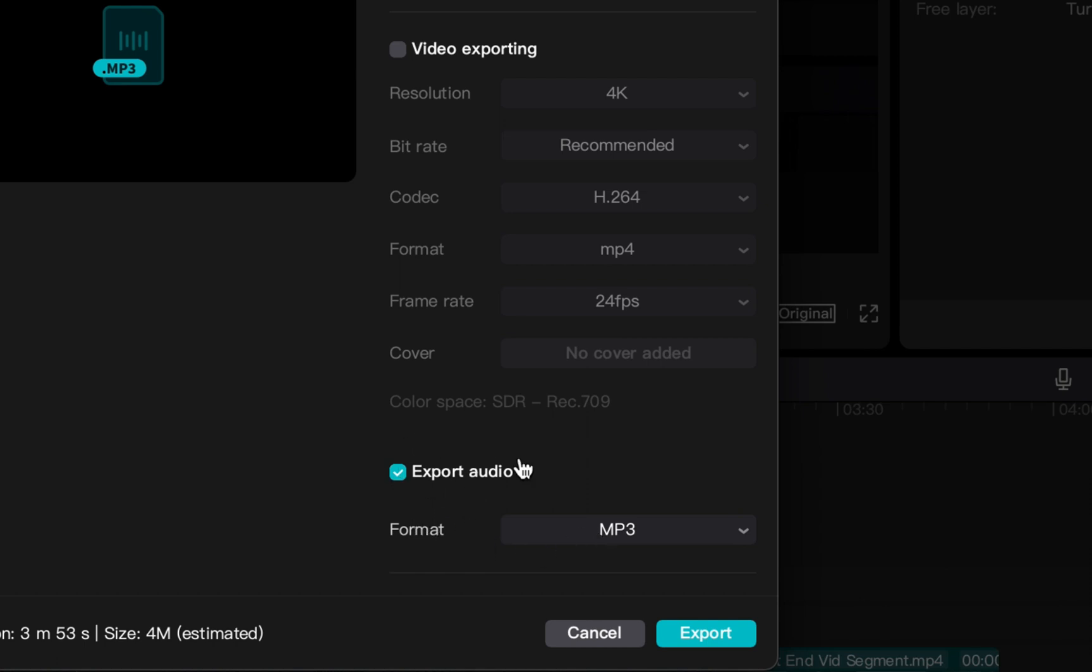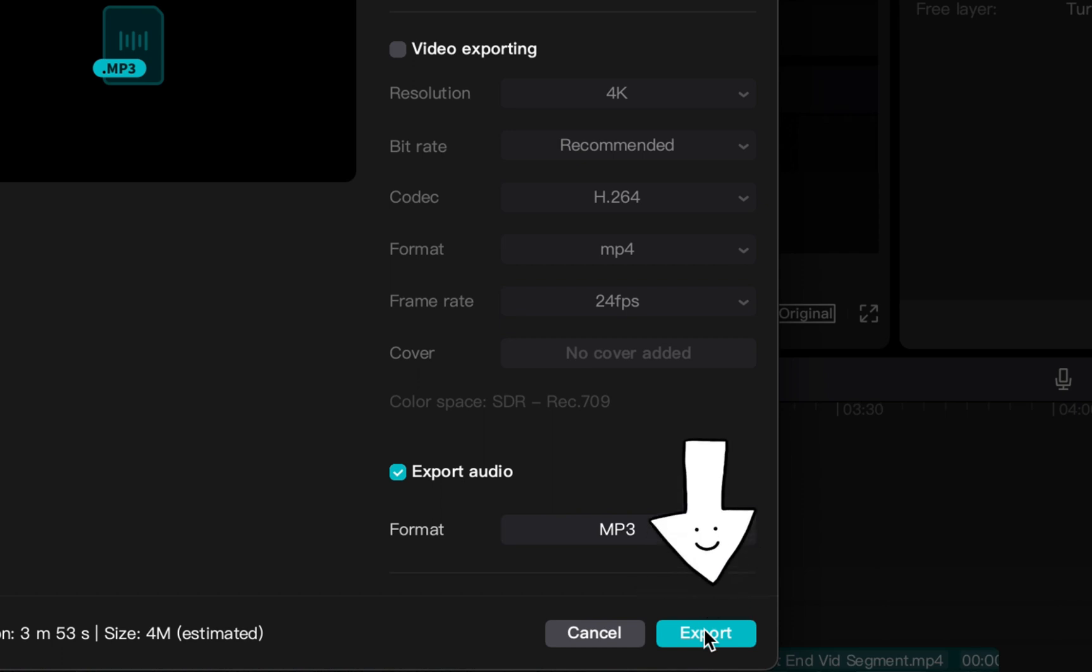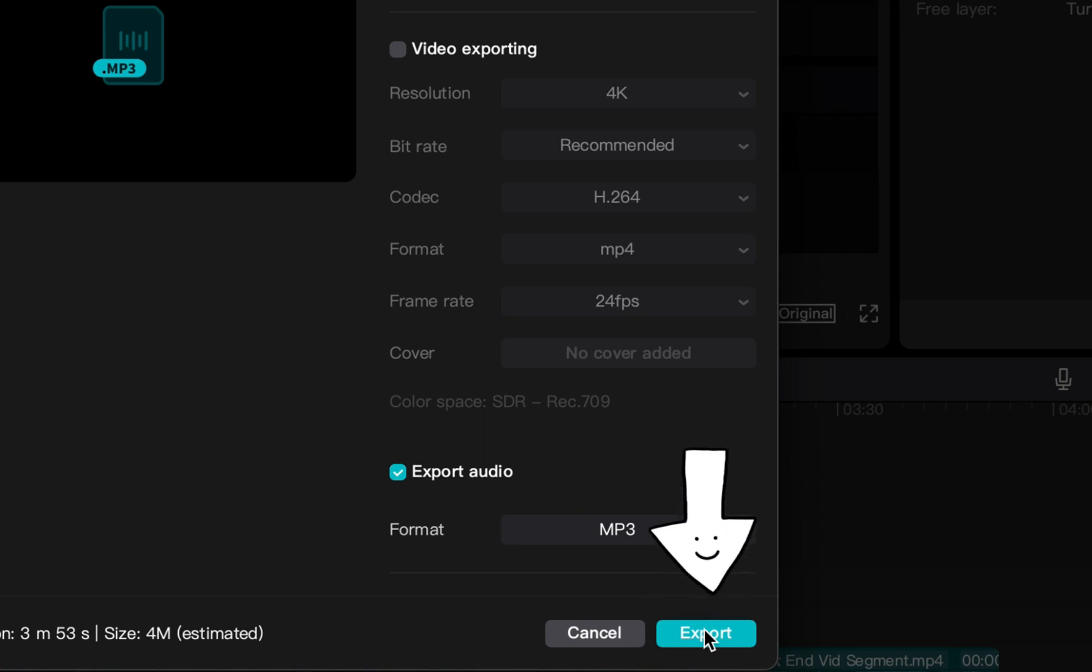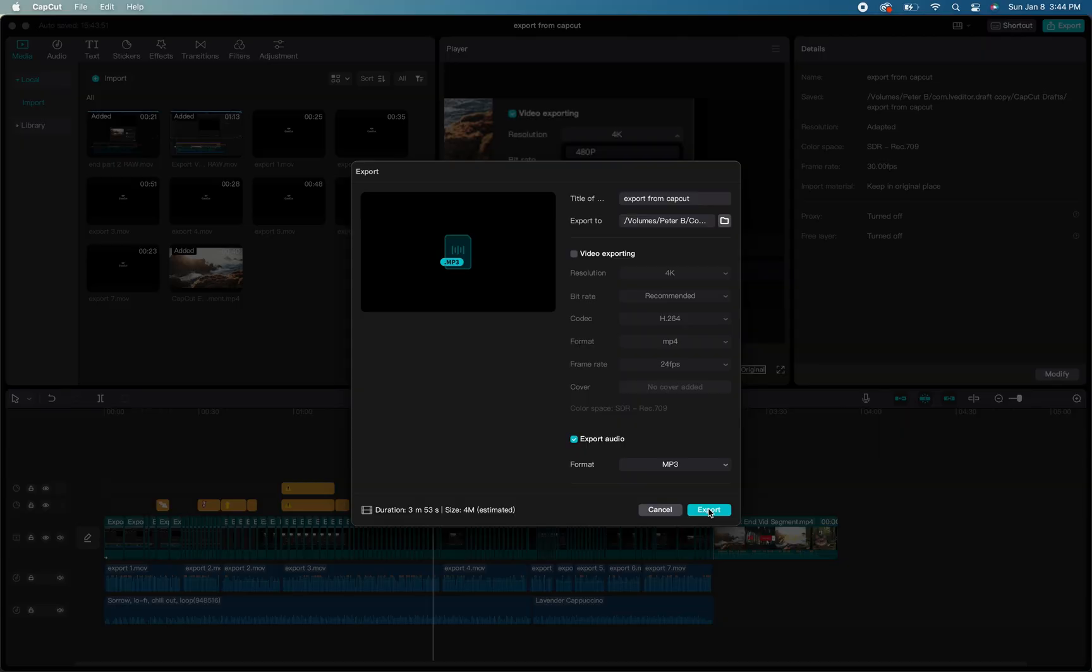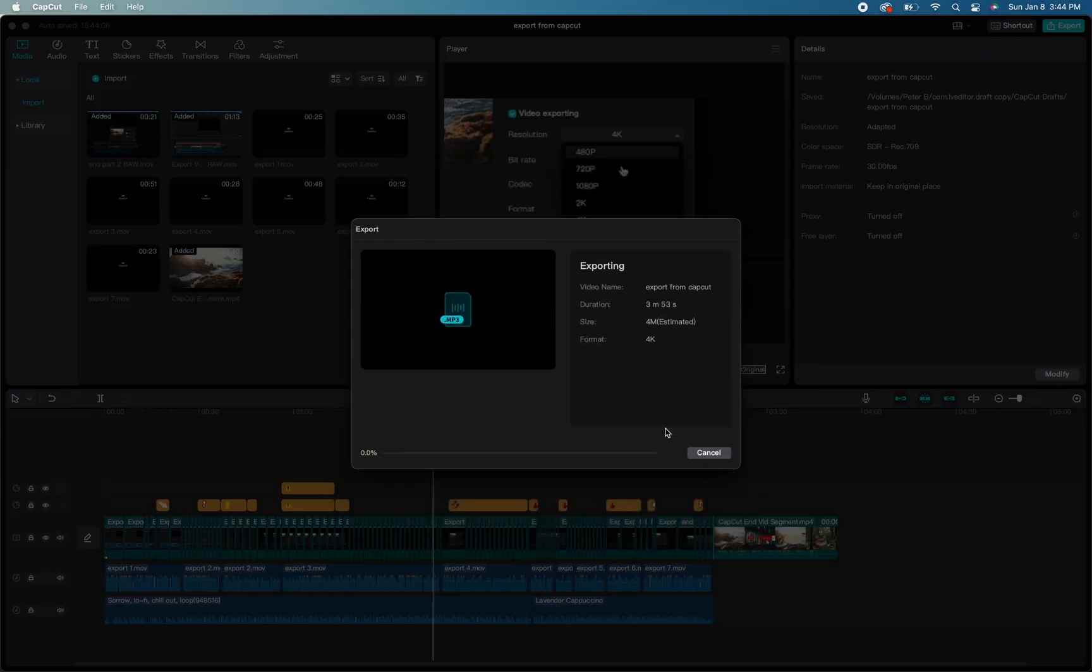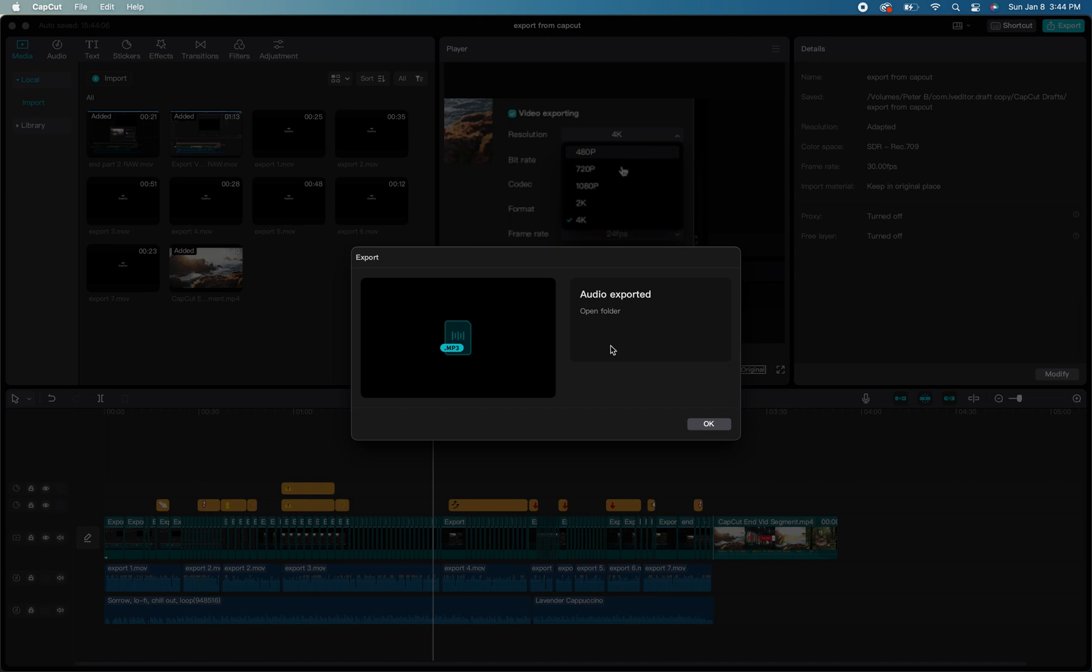Once you get through those options, scroll to the bottom right-hand side of the export options menu and select the little blue export button. From there, it will take you into the normal export process and save it to whatever destination you selected. You should be good to go!